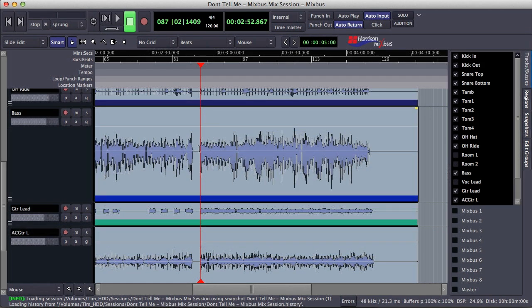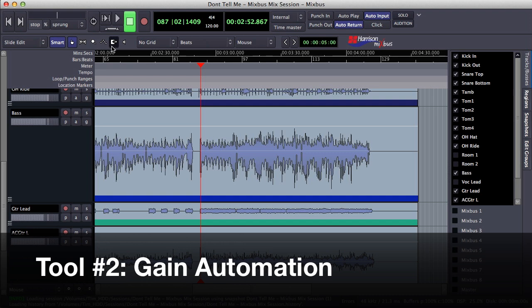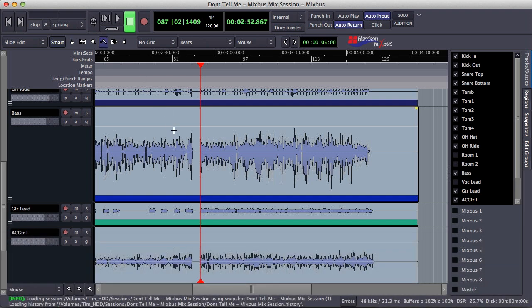Along with region gain, I often find myself reaching for gain automation. I can select the tool either through the toolbar here or by pressing the G key. I want to demonstrate this for you on a bass guitar track.